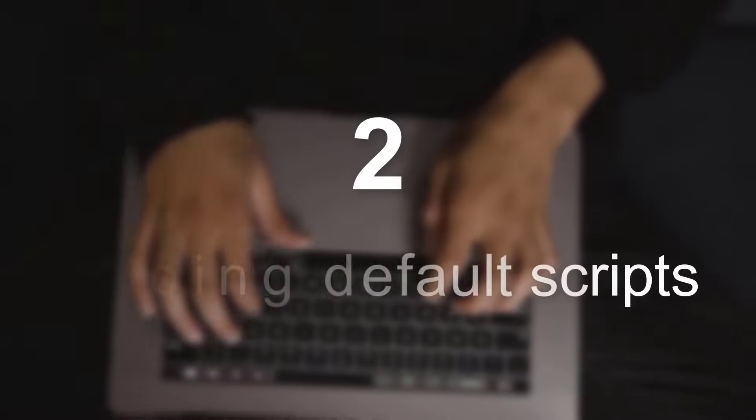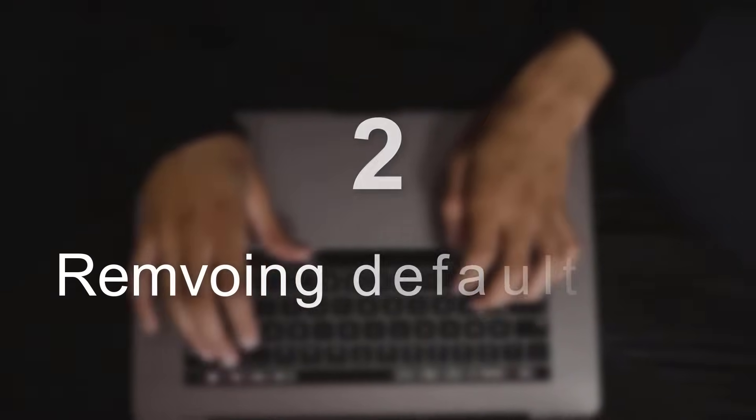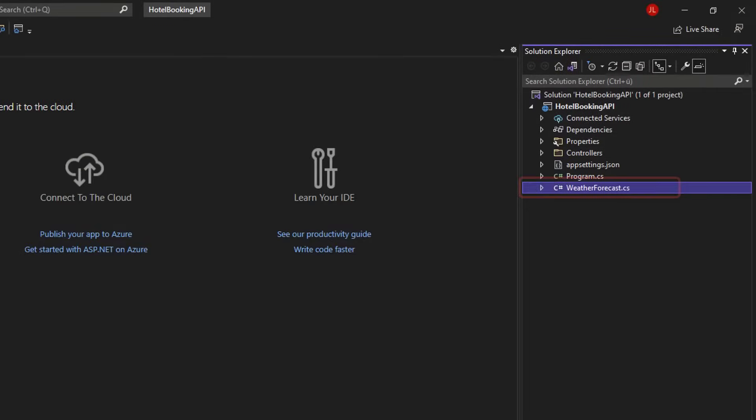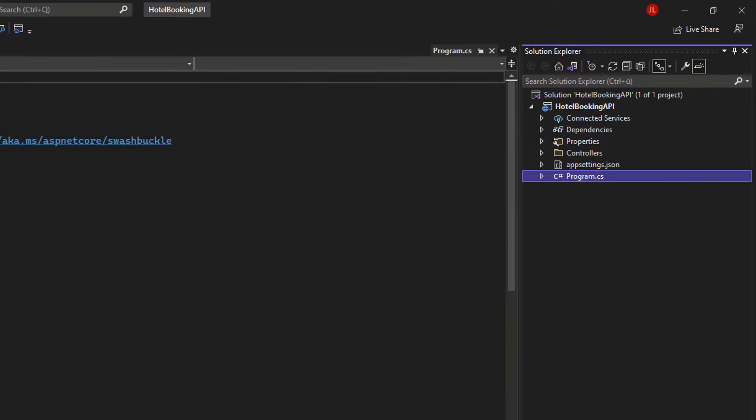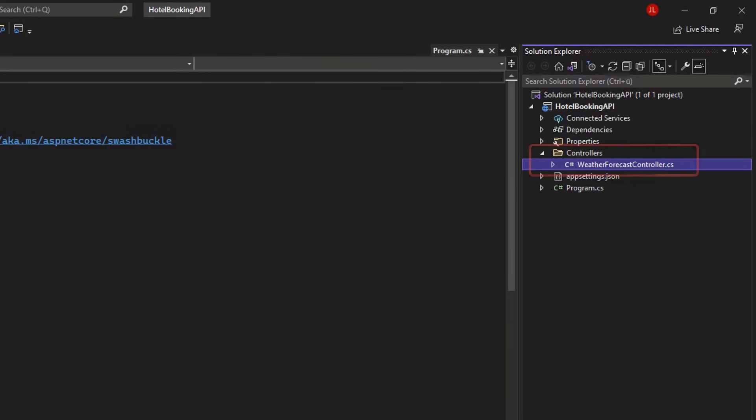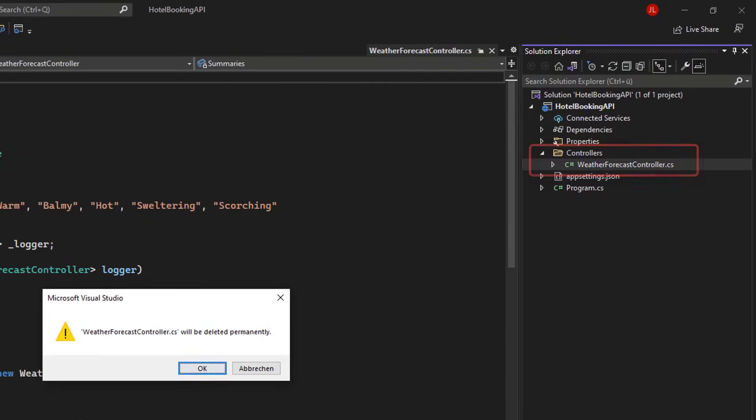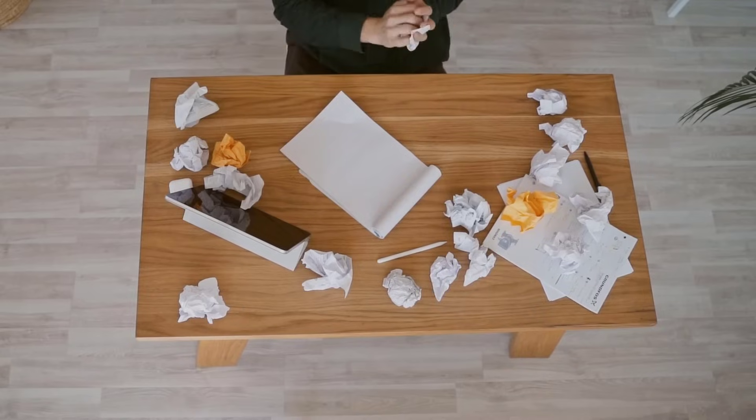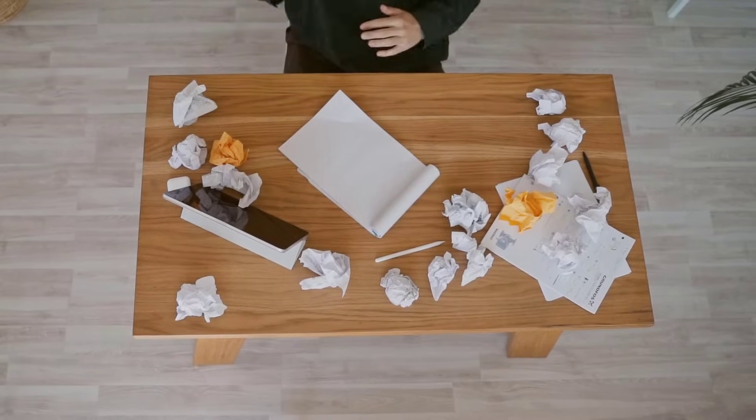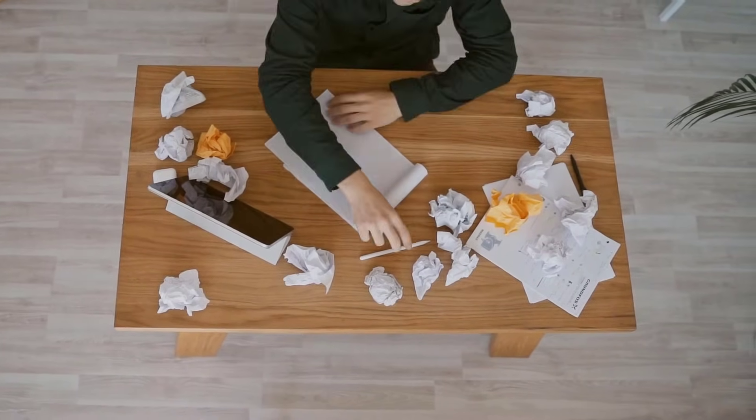Part 2 – Removing Default Scripts. In our new project, make sure to select the weather forecast script and delete it. Also open the controllers folder, select the weather forecast controller and delete that one too. So we don't need those scripts, let's put them right into the trash.